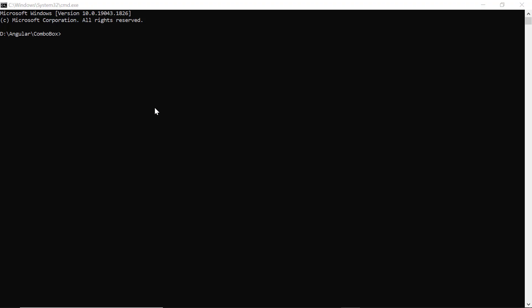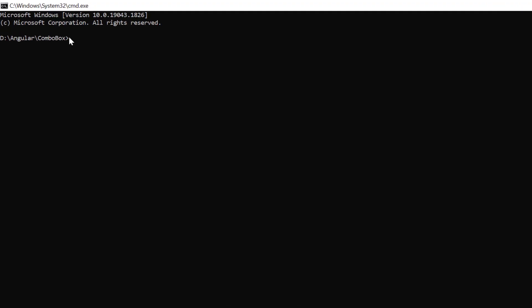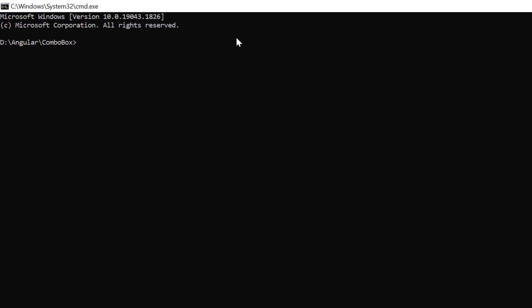In the command prompt, I install the CLI tool globally using the npm install global angular CLI command.